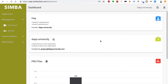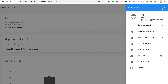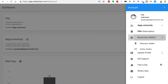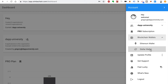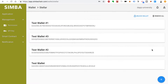Once you've logged in, you'll see your dashboard here inside of Simba. The first step is to create three new accounts for the ICO. Go to your account icon here and click on Blockchain Wallets and go to Stellar Wallet.